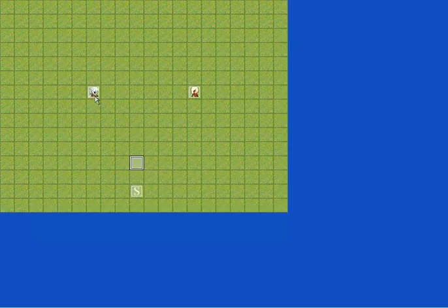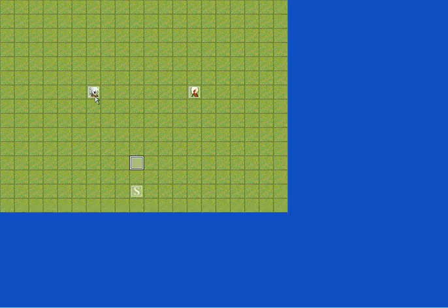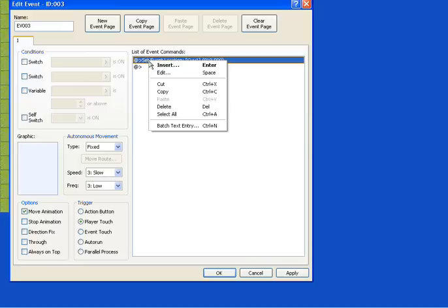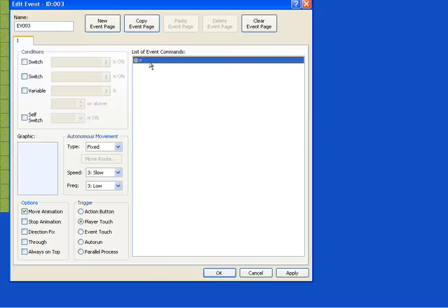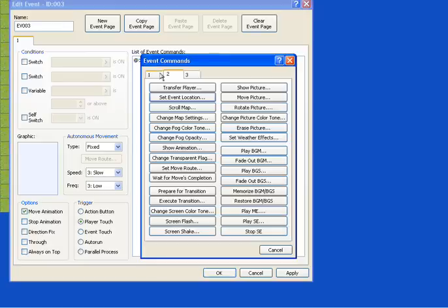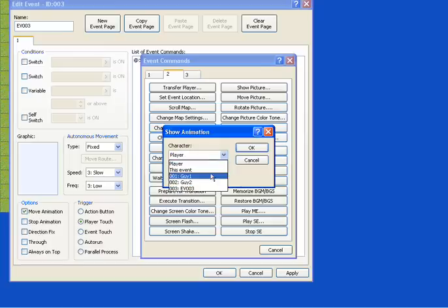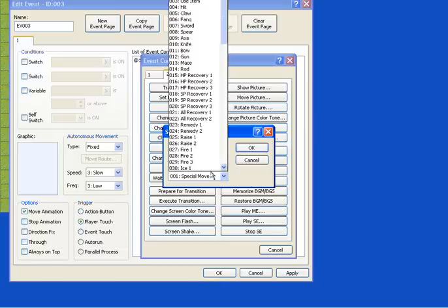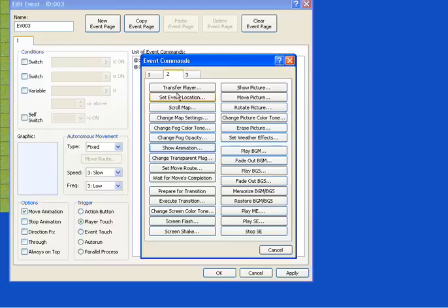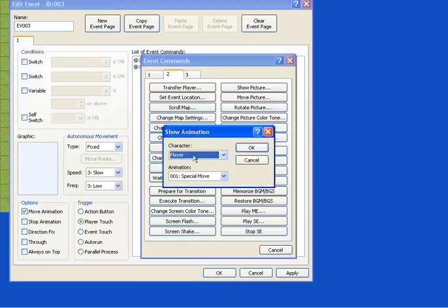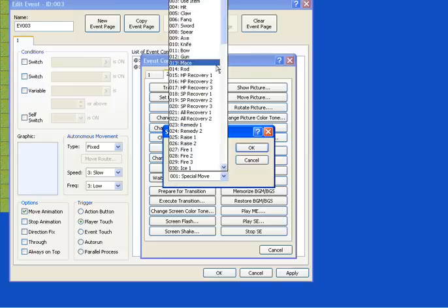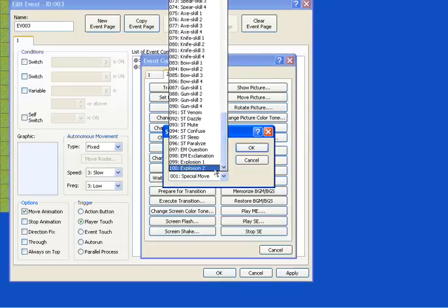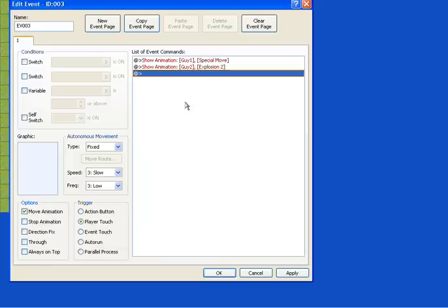You can also have them fighting each other. Go to here, just delete all this stuff. Go to the same page, number two. Go to show animation. We'll have Guy One do a special move which will hit Guy Two, and he'll be hit by explosion.